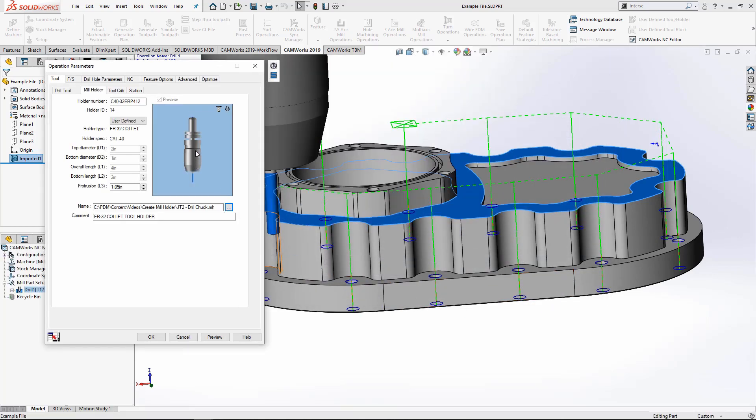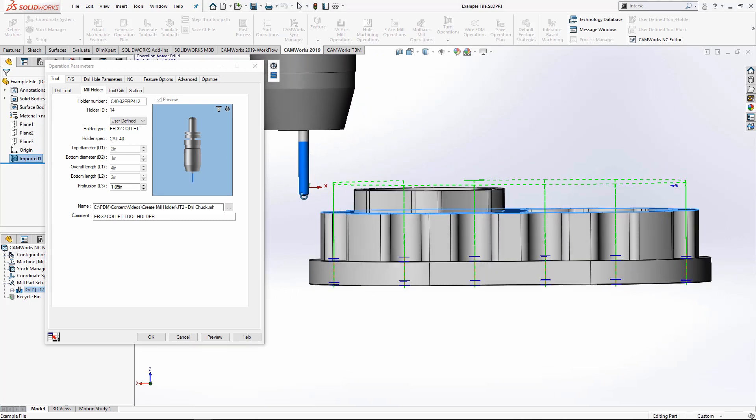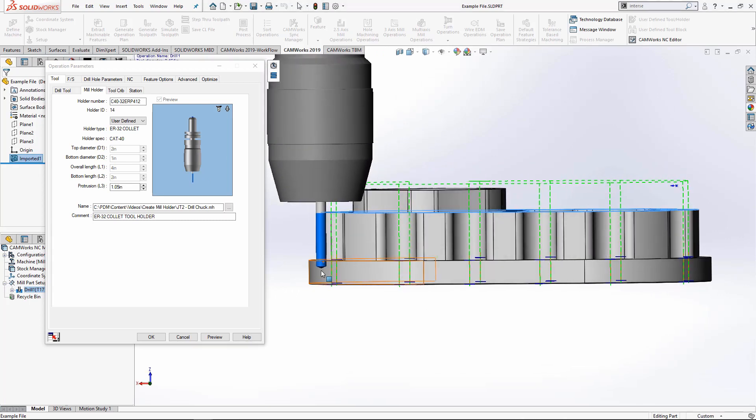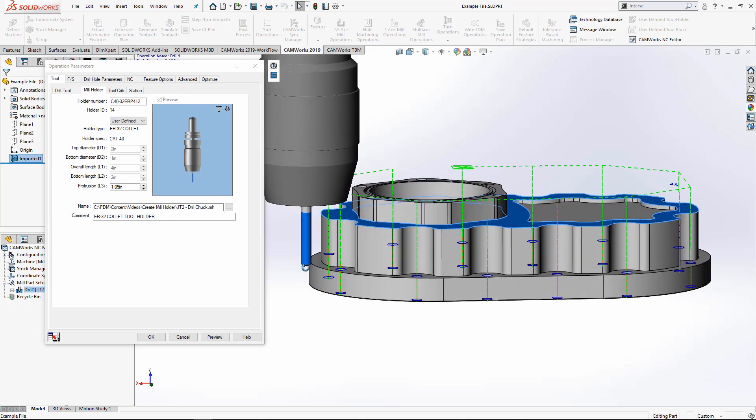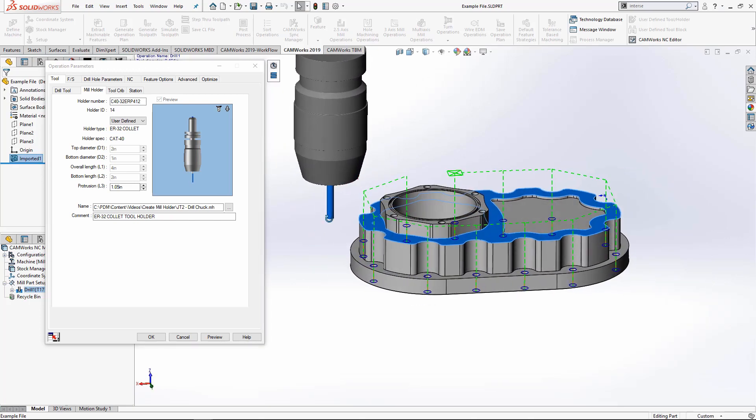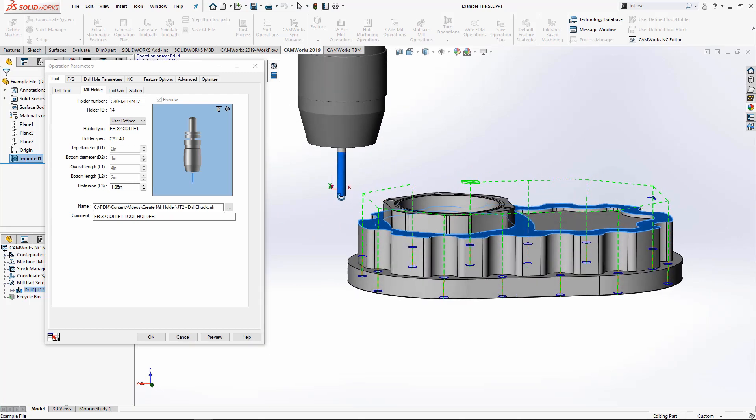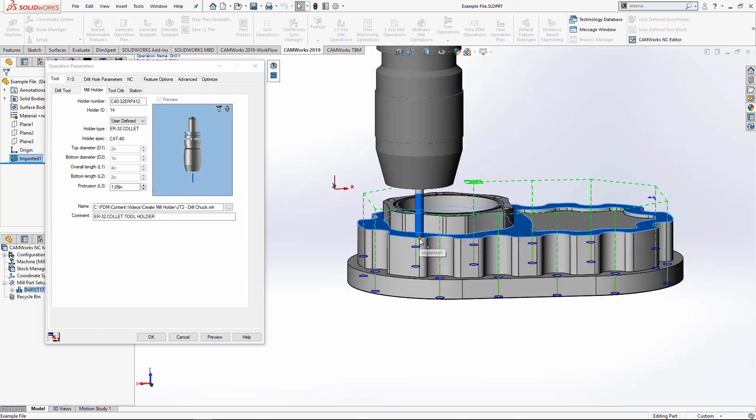And you can see now I've got a preview. And I can just physically see that I'm not going to have enough clearance. I'm going to run the simulation to show you what that's going to look like, knowing that I don't have enough clearance.